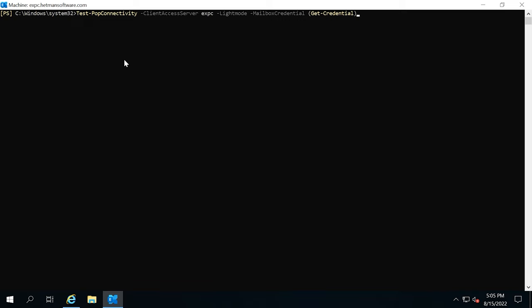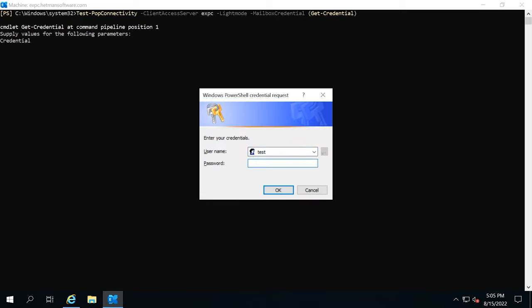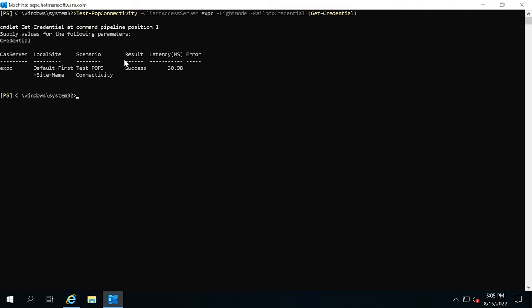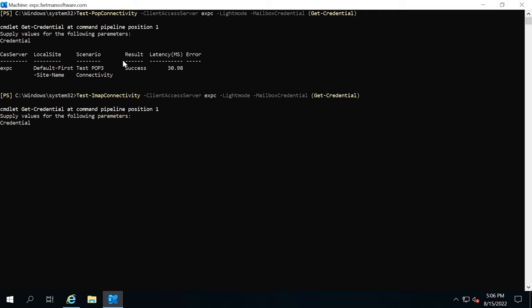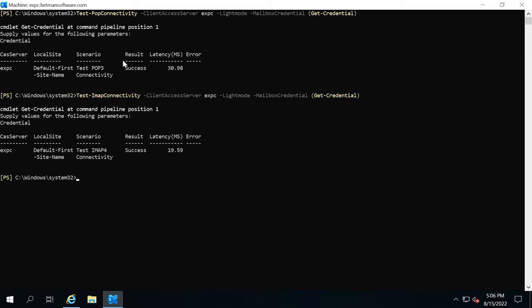To see how the services work, use the test command. Enter the password. Success! After that, run a similar command for IMAP. Type the password to your account. As you can see, this configuration works as well.